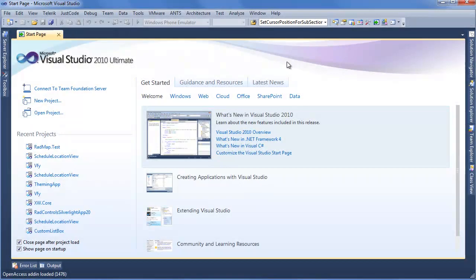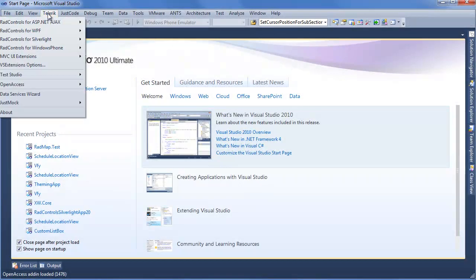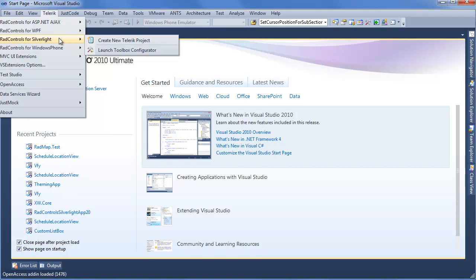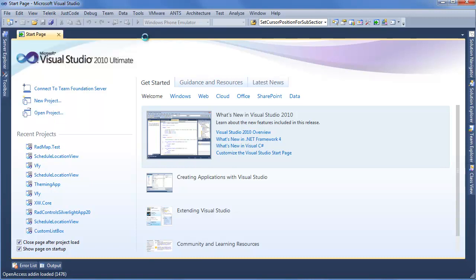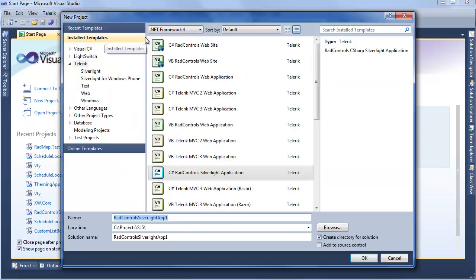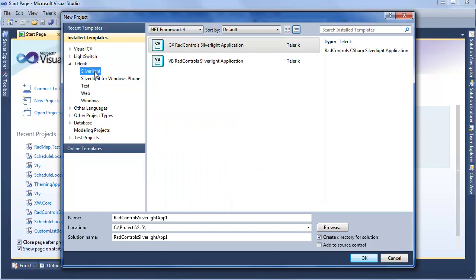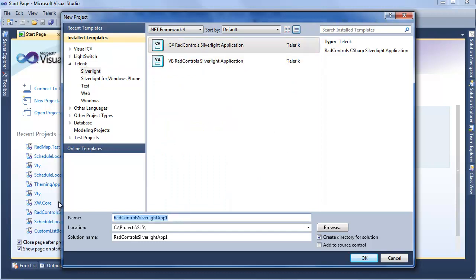Stepping into Visual Studio 2010, we're going to use the Telerik Visual Studio Extensions menu to create a brand new Silverlight project. From the Install Templates, we'll make sure Telerik is selected, go into the Silverlight section. I'm going to be using a C-Sharp Rad Controls Silverlight application, and I'll call this RadBulletGraph.GettingStarted. Click OK.